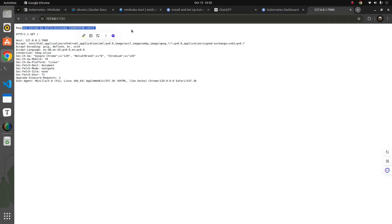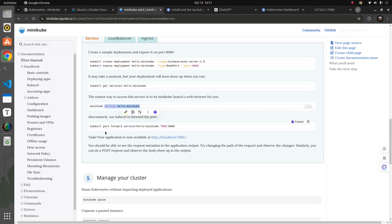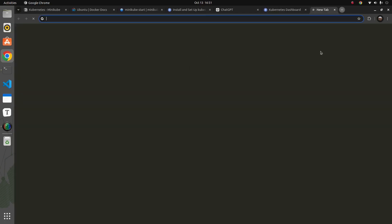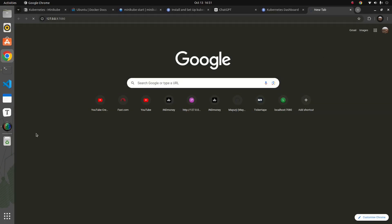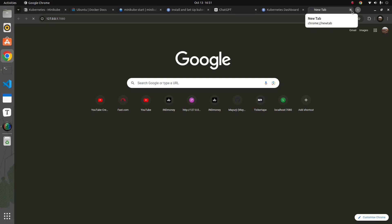Let me recap what we've done in this video. We understood why we need to learn Kubernetes, then set up Minikube to run a Kubernetes cluster on the local machine. We deployed a small pod — the echo server 1.0 — and exposed it through a service, then forwarded it to our local machine's browser. Since I stopped the port forwarding, it's no longer running and not showing up.